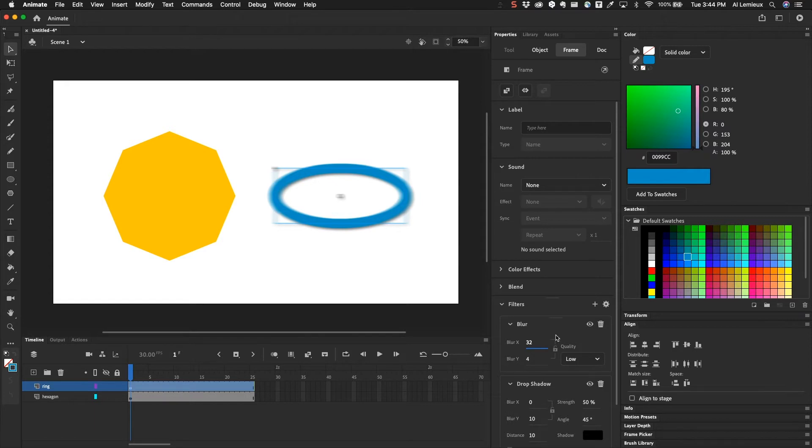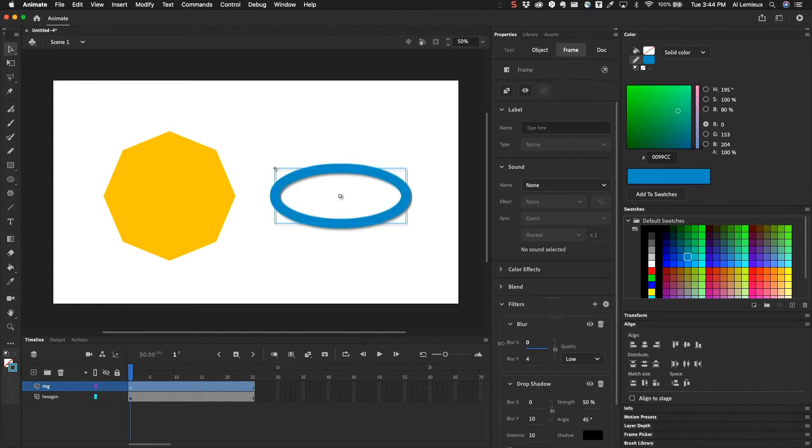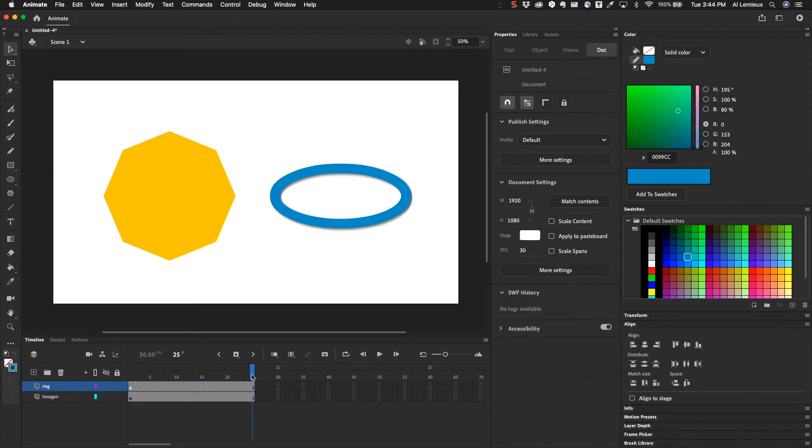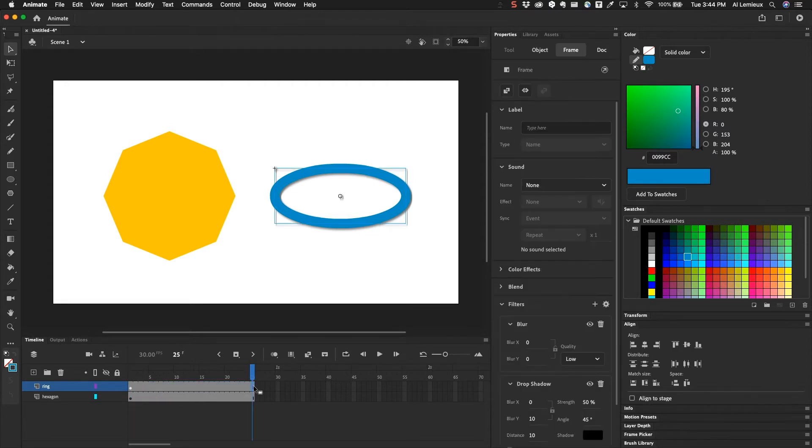Now these filters can be animated. But you can't animate them with the motion tween. You have to do it with a classic tween. So for example, I'm going to take this down to zero for both the blur X and the blur Y. And what I'm going to do here is I'm going to go to frame 25 and I'm going to hit F6 to create a keyframe.